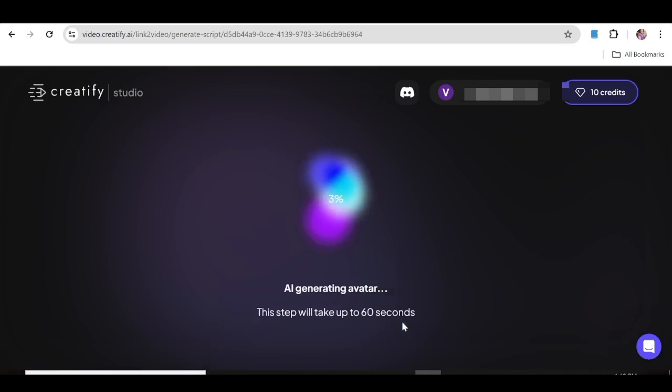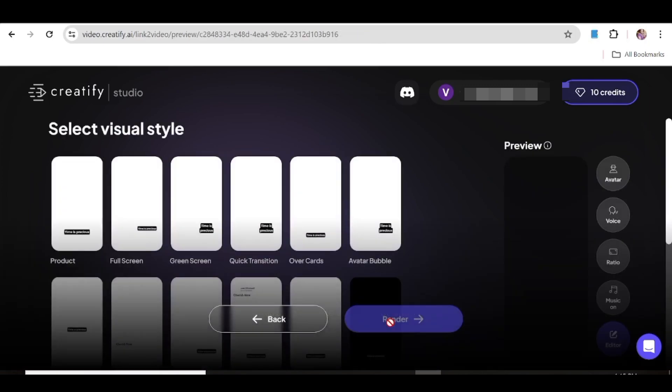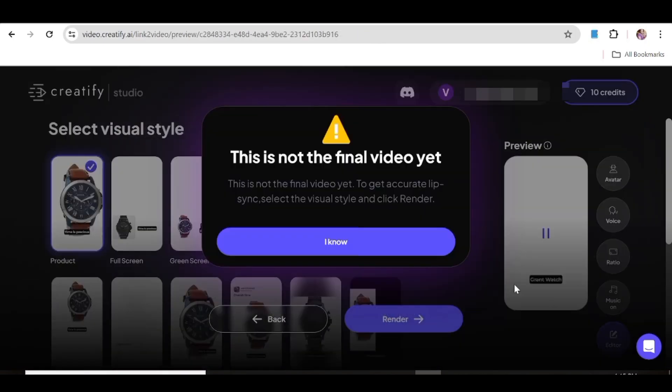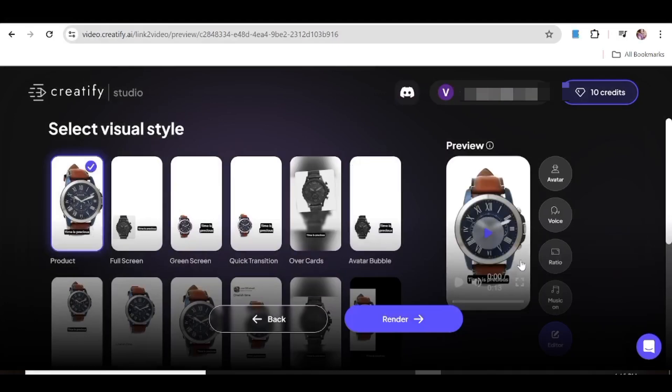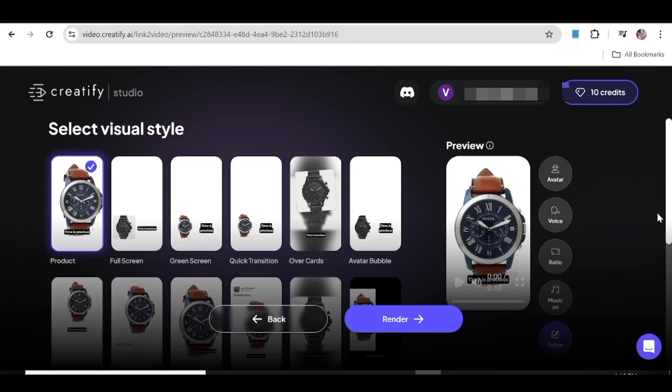So at this point, Creatify will take a minute or so to create the avatar that is going to be used for your ad. So now in this next window, all you need to do is select the visual style that you want. As you can see, there are so many styles over here that you can choose from. In this case, I'd want the product to be like the center of attention, so I'm just going to choose this product style because it kind of displays the product on the whole page.